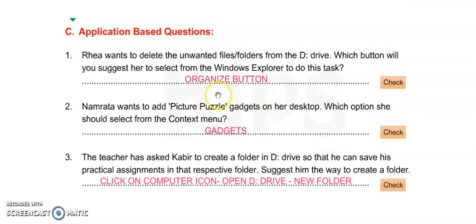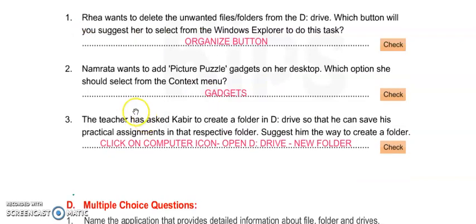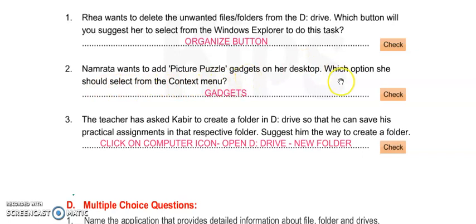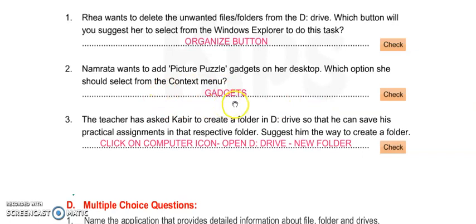Number 2: Nirmala wants to add Picture Puzzle gadgets on her desktop. Which option she should select from the context menu? It is Gadgets option. With the Gadgets option, we can add new gadgets on our desktop.